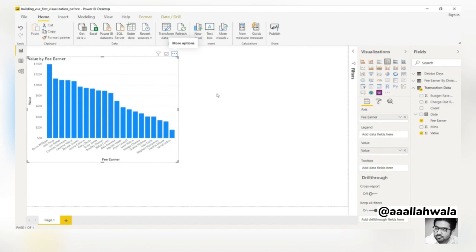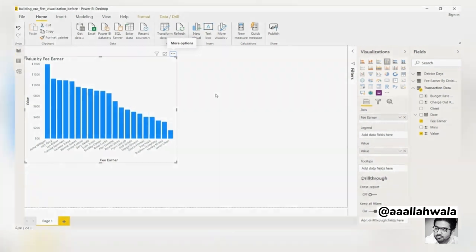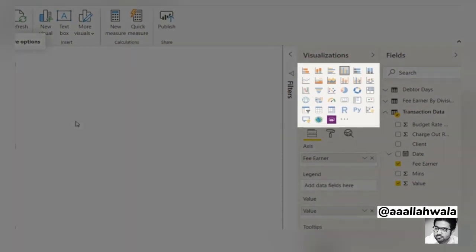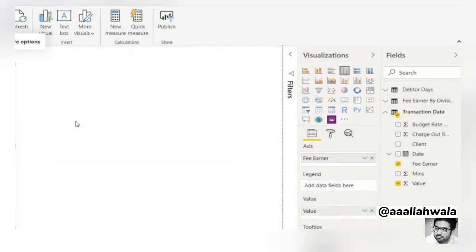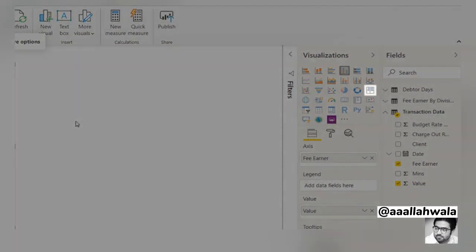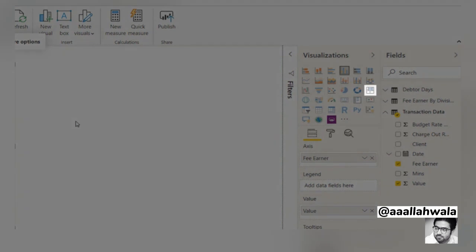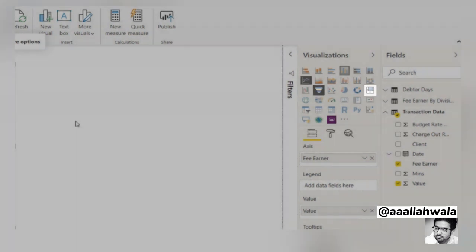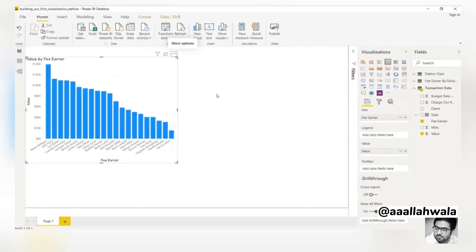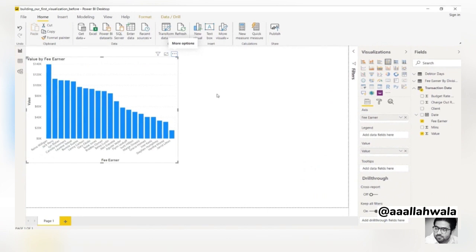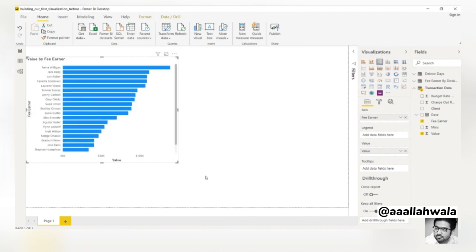If we want to change this to a different kind of visual, we need to use the visualization pane on the right. We could change the format of this chart to a tree map, a funnel, or even a line chart. Of course, only certain options make sense for specific datasets or analyses. In later courses, we'll look at all these visualization options as well as when to use them. We'll change this to a clustered bar chart for now.